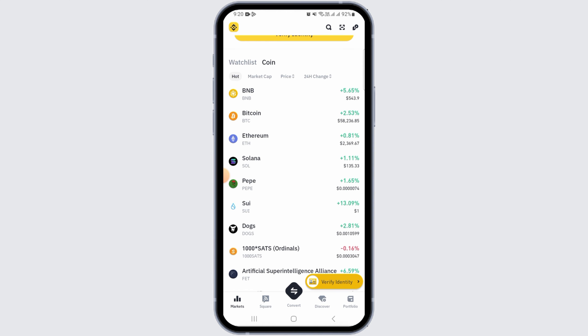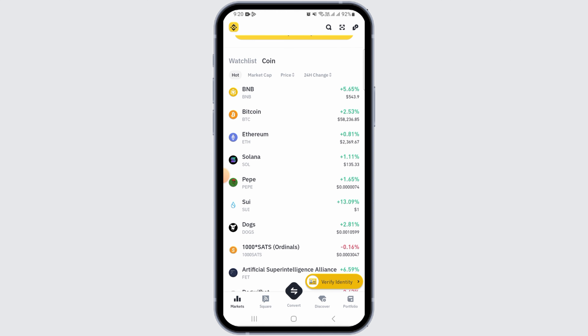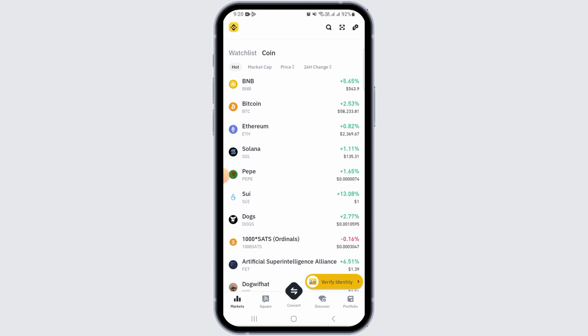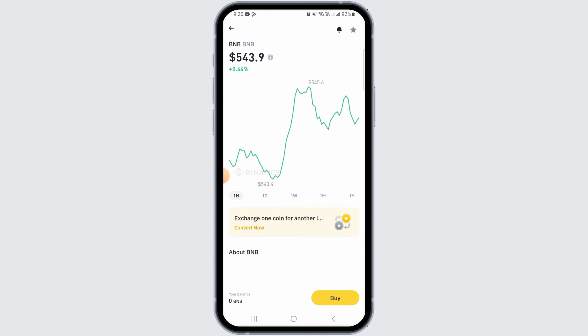For this, you want to launch and open the Binance app on your device. If you don't have this application, head over to the Play Store or App Store in order to download and install it. Once you have launched the app, make sure to sign into your account.